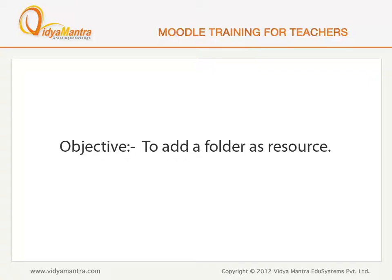In this lesson, we will learn how to use Moodle's folder resource to create a file structure in the course.